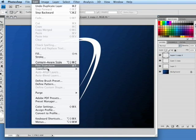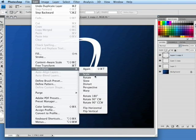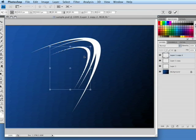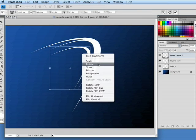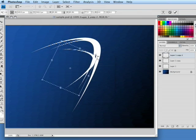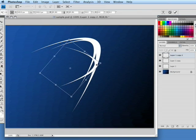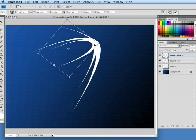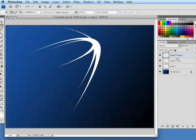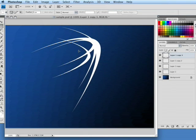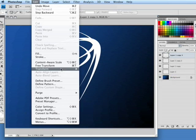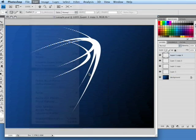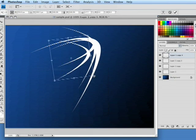I'm going to drag that layer again into the new layer icon to duplicate it again. Go up to edit, transform, we're going to scale it again, scale it down just a little bit more maybe. This time right-click and rotate it some, kind of give it some direction here. Again you can do this as many times as you'd like. This will give this kind of shape more of a directional look.